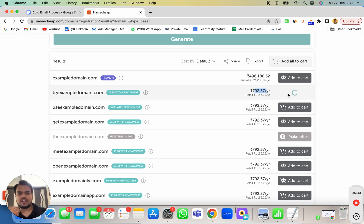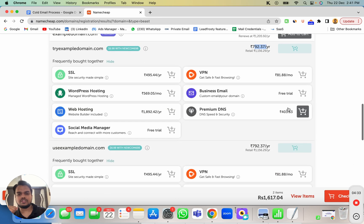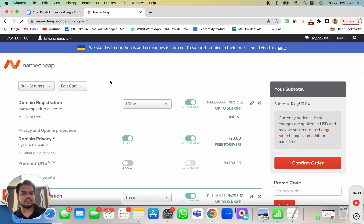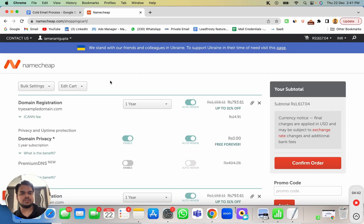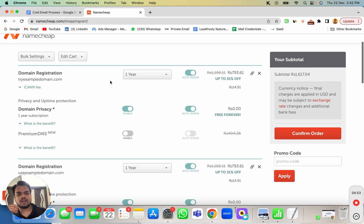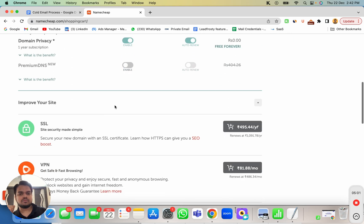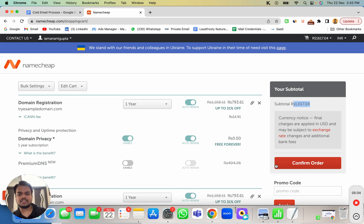I'll add one or two and go to checkout. It'll ask you to create an account — just put your email, password, name, and basic details. Since I already have an account I won't go through that step. Once you create your Namecheap account, you'll see a summary of what you'll be paying in total. Then just press the Confirm Order button and it will purchase all the domains for you.